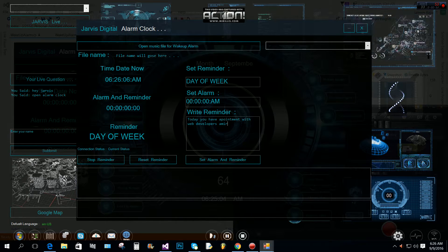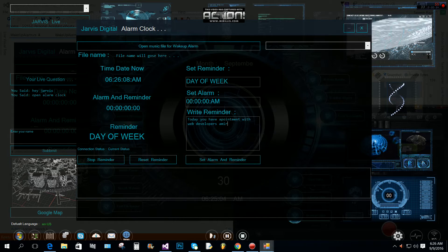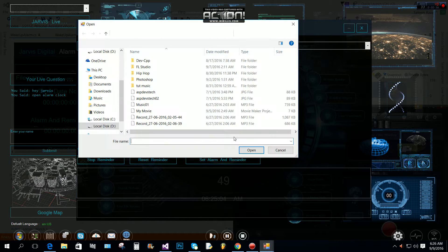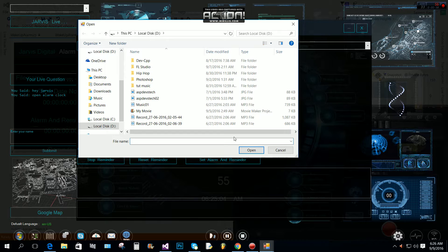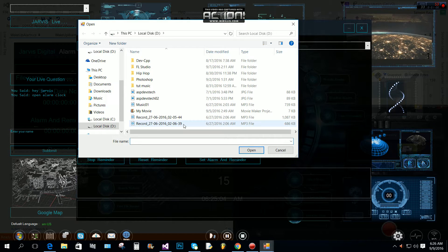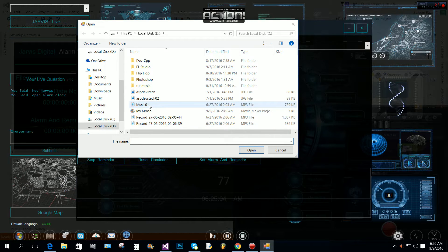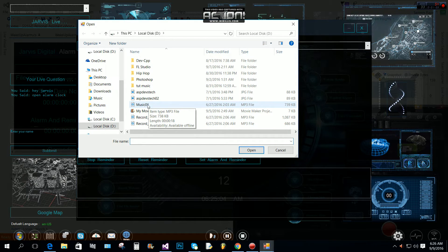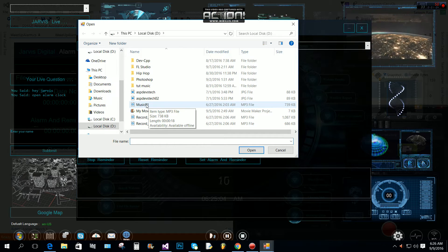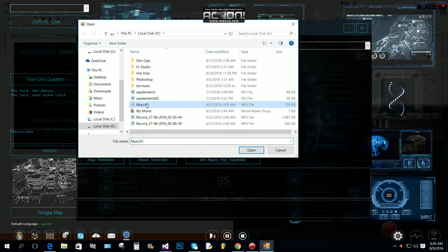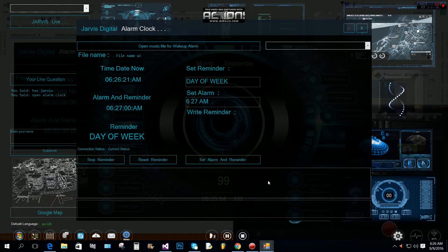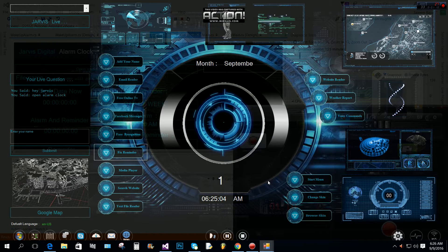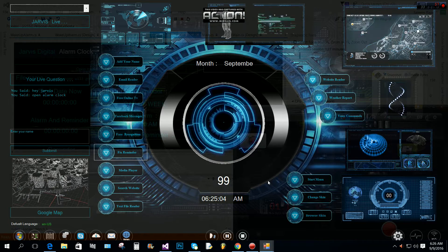6:27 AM alarm and reminder added successfully. Do you want to add music for the reminder? Please select an audio music file from your drive for the wake-up alarm. Your reminder is fixed. What else can I do for you, master?